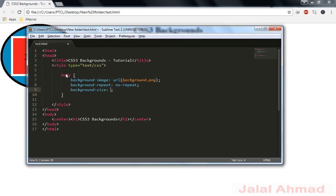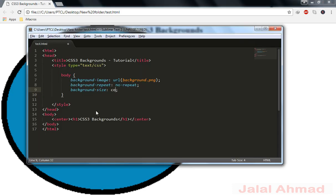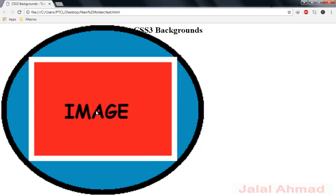For background-size, first we will try 'contain'. What contain does: it scales the background image to be as large as possible so that its height and width fit inside the content area. The image covers the background as large as possible, but some part of the background positioning area may not be covered by the background image, depending on the background positioning area and the proportions of the image.